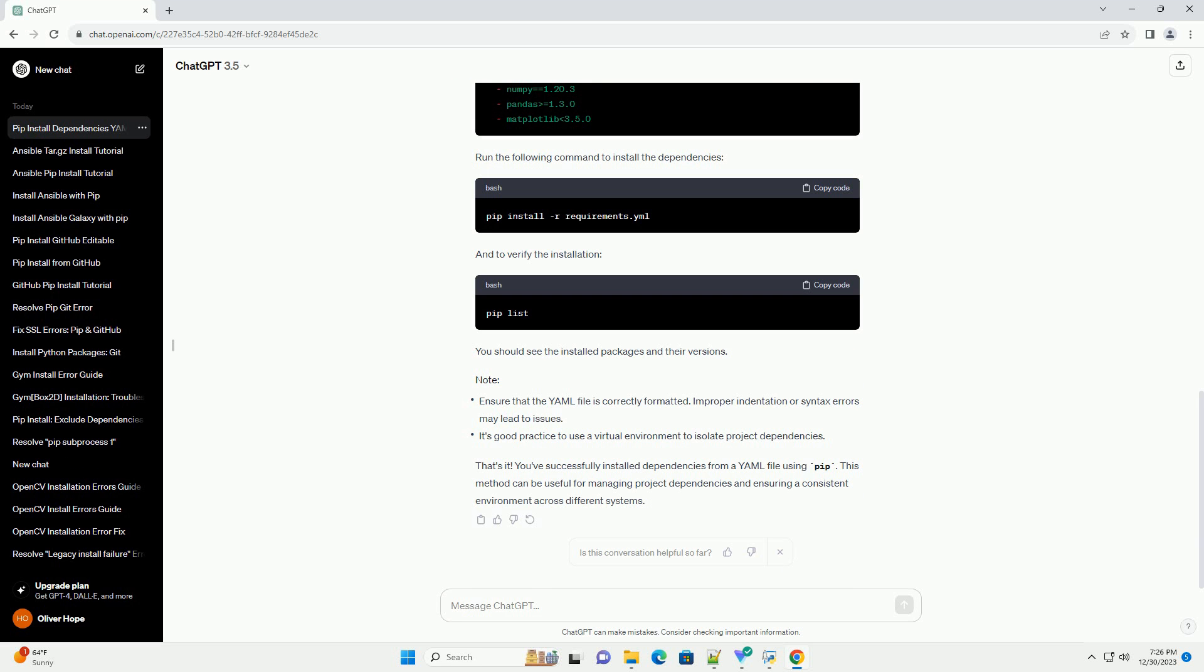You've successfully installed dependencies from a YAML file using pip. This method can be useful for managing project dependencies and ensuring a consistent environment across different systems.